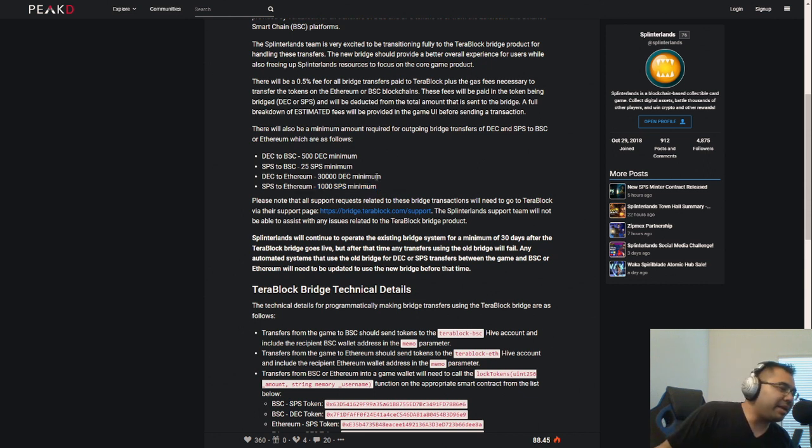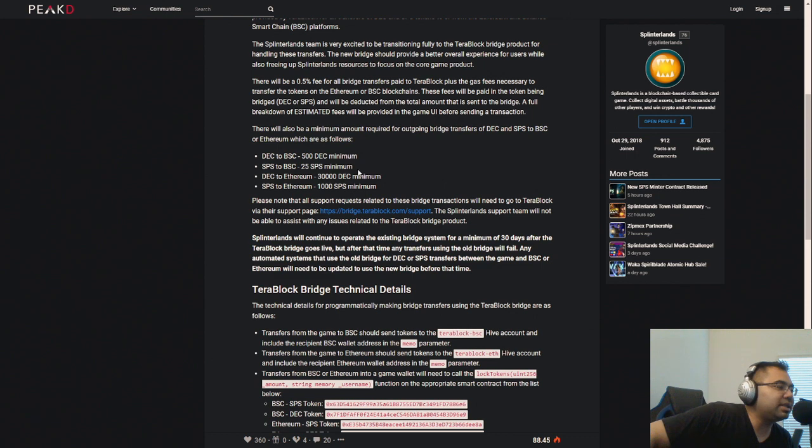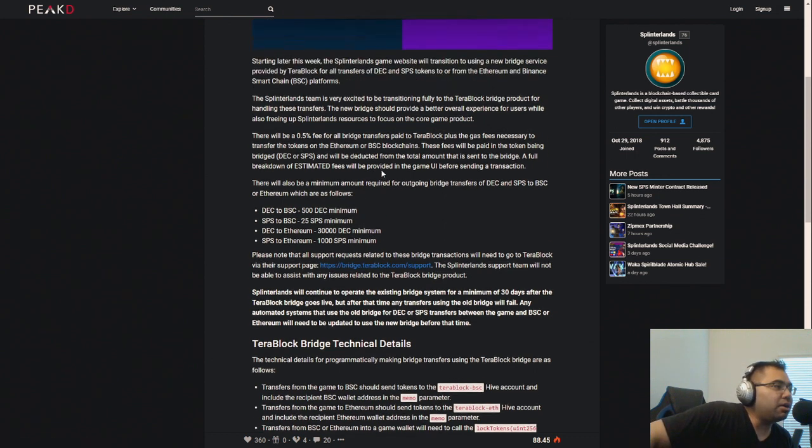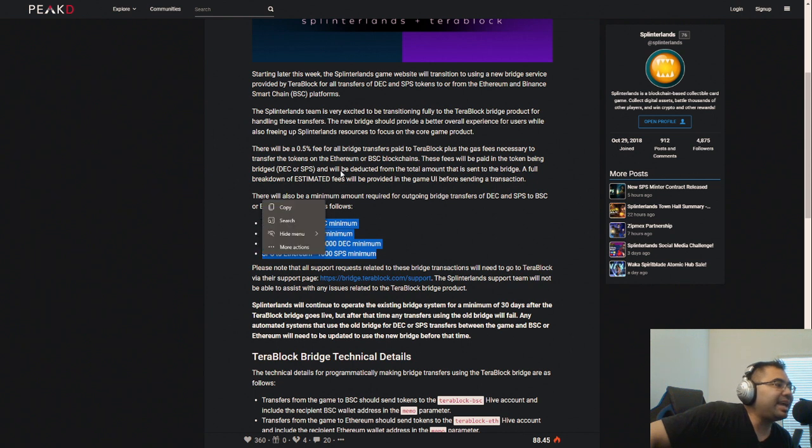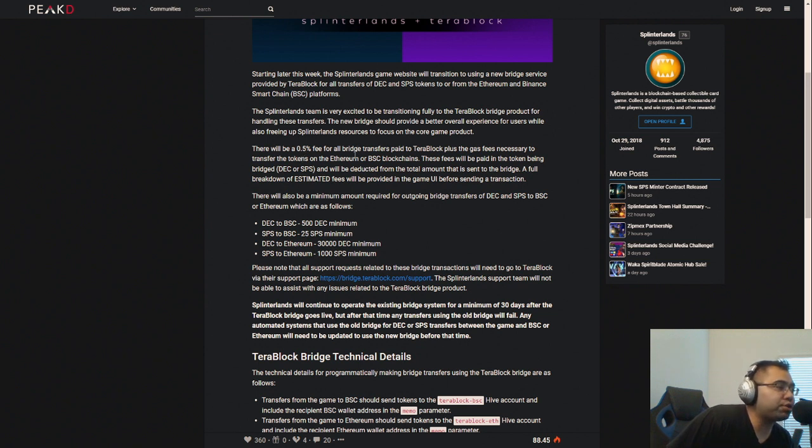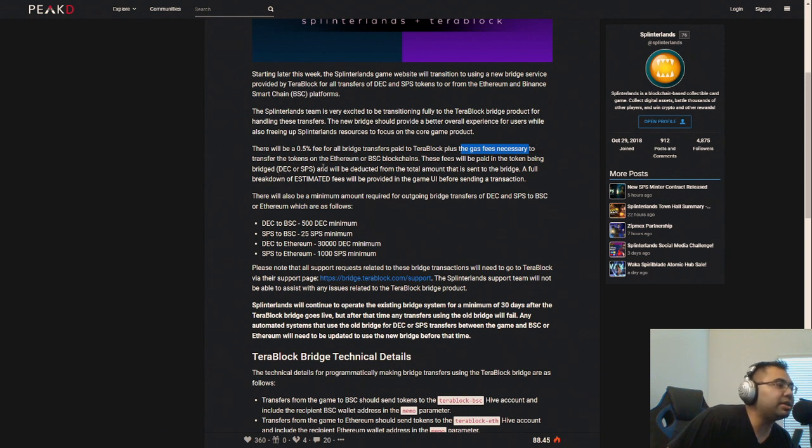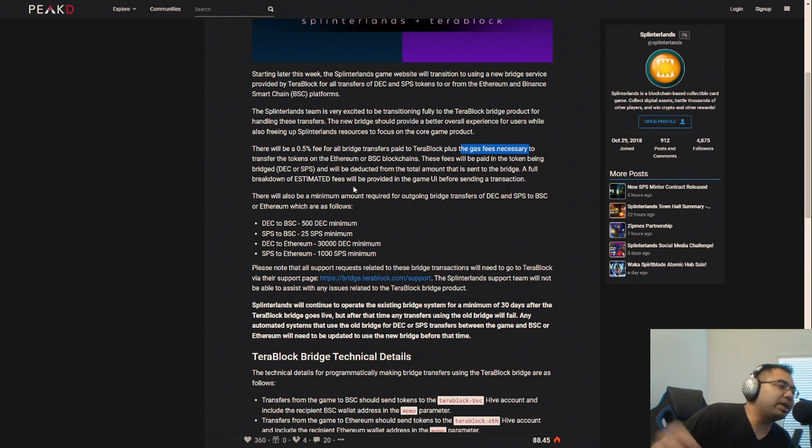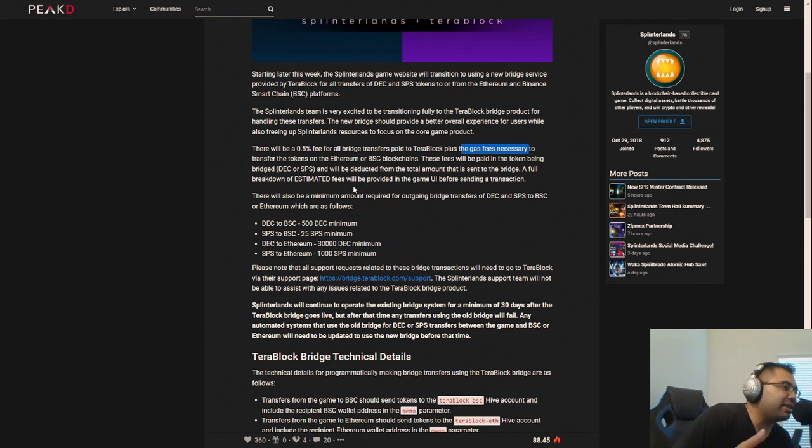So Ethereum, as it is, is already, you know, it's for those who can afford to pay the fees and want to deal with that. I'm not one of those folks. That's why I kind of came over to BSC and I've been using BSC. But the thing is, on top of these minimums is a fee that is brand new. And this is going to be the 0.5% fee for all bridge transfers, and it's going to be paid to TerraBlock. Now, this is in addition, see it says plus here, plus the gas fees necessary to transfer the tokens on the Ethereum or BSC blockchains. So now we are going from paying absolutely nothing to paying these two fees.